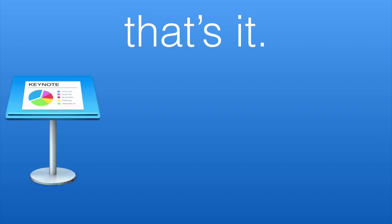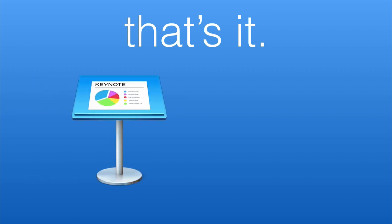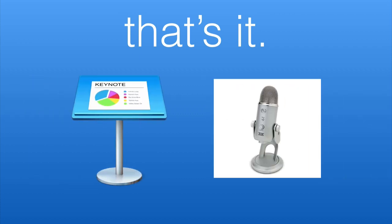That's it. All you need is presentation software like Keynote or PowerPoint and a microphone. That's all you need to create a slideshow with an audio voiceover just like this one.